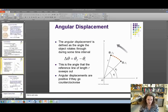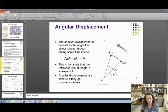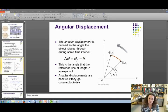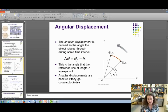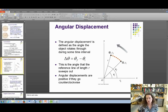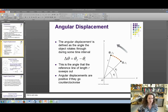Let's define angular displacement: the angle that the object rotates through during some time interval. The equation is delta theta equals theta-final minus theta-initial, in radians. We define counterclockwise rotations as positive, so angular displacement is positive if the rotation is counterclockwise. Most of the time we measure an angle counterclockwise from the positive x-axis — you may remember that from when we talked about vectors and vector components.